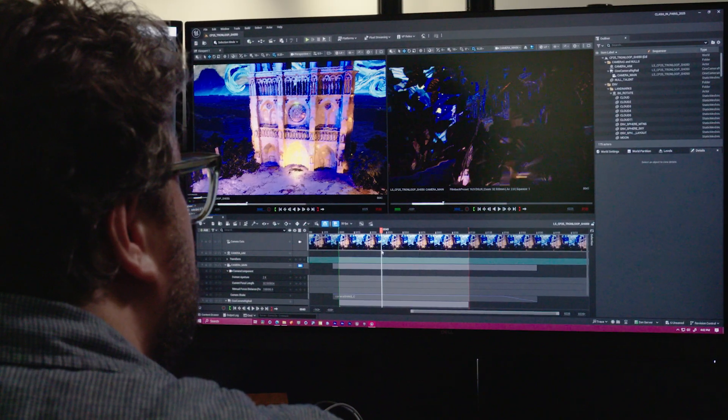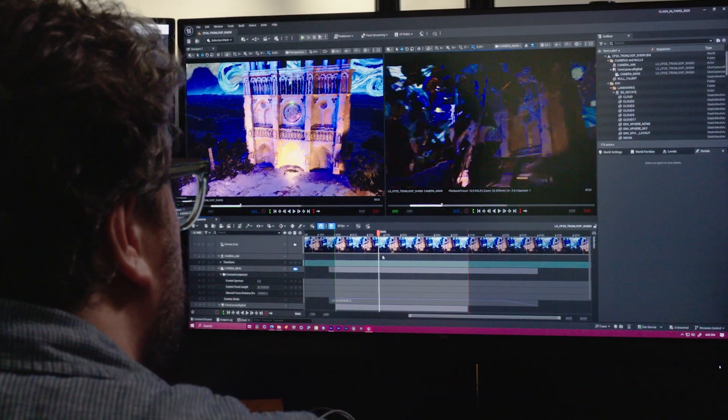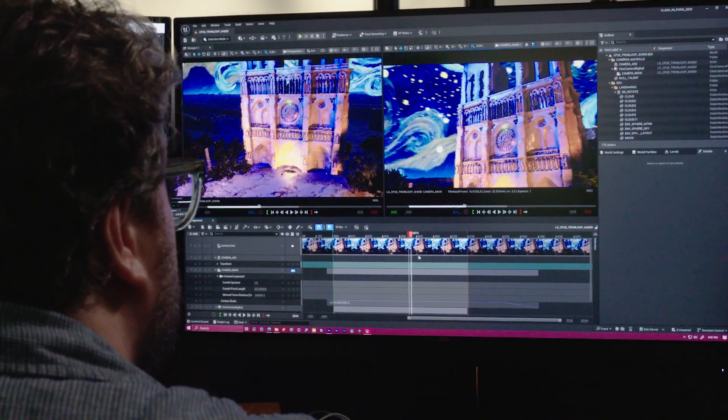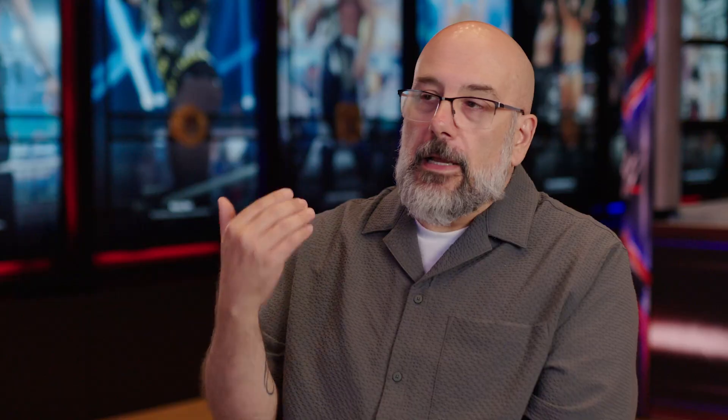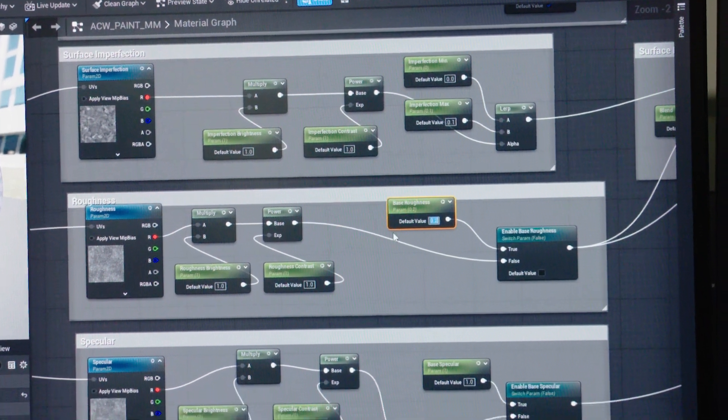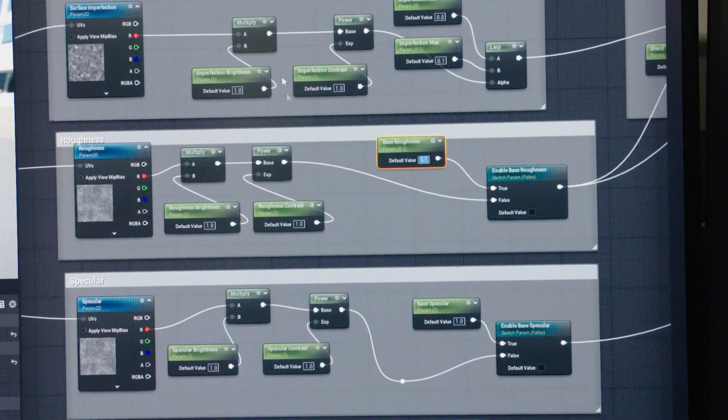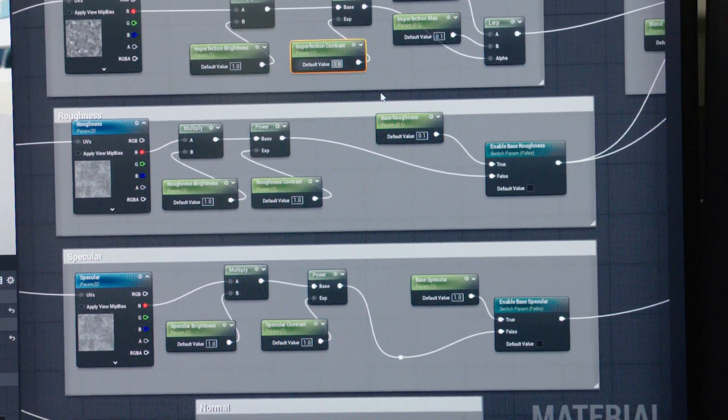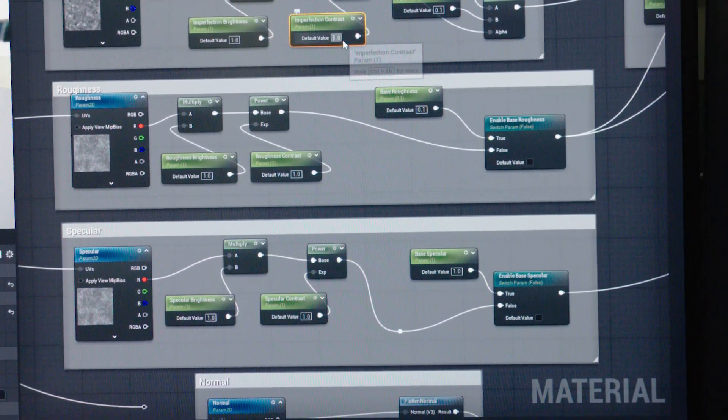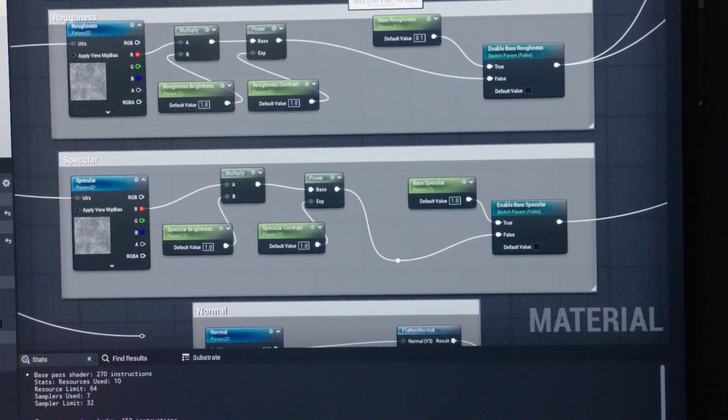We chose Unreal Engine for a very specific reason. We are rendering all the time. Rendering is at the end of the process, and it is the hardest, longest part of the entire process. It's also prone to so many changes at the end that we then have to figure out. So Unreal Engine was an obvious solution.